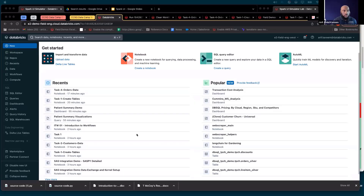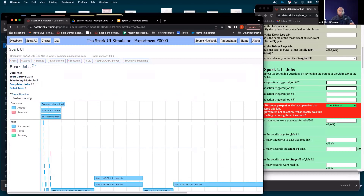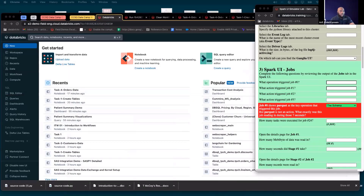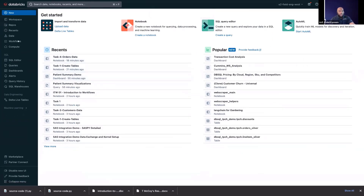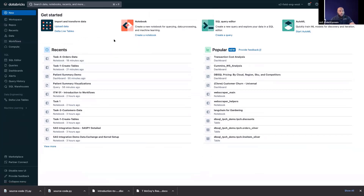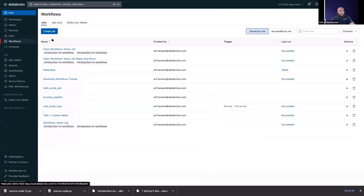Let me give a quick introduction to workflows. Starting from the home screen inside of Databricks, you'll see the main selection menu showing the workspace, the repos — which Philip was just demoing — recent files, data, and workflows. I'm going to go into workflows. Workflows is really a combination of two components: the first is jobs, which is what we're going to focus on today, and the second is Delta Live Tables.